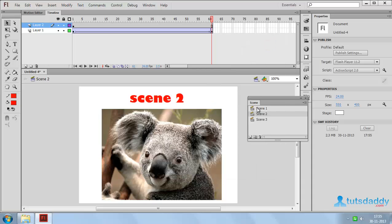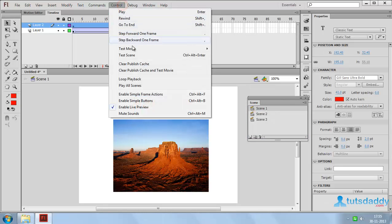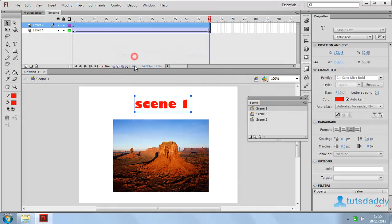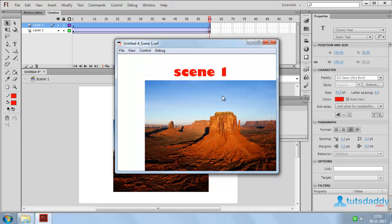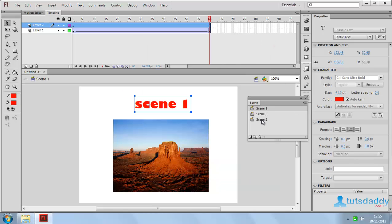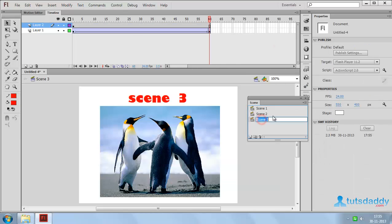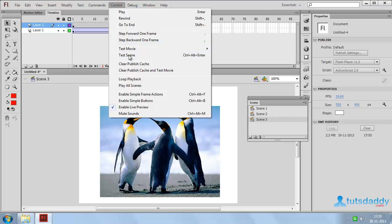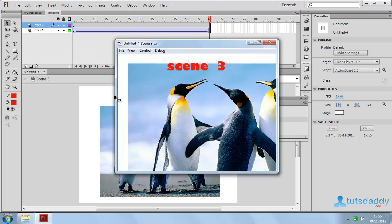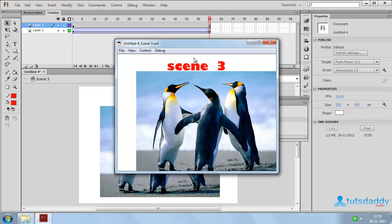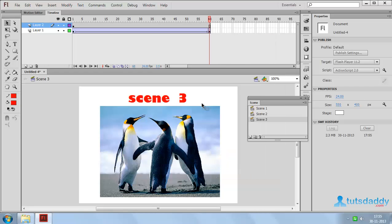Close this scene. Select this first scene. Now go to Control and select option Test scene to display the scene 1 animation. Select this third scene. Now go to Control and select option Test scene to display the animation preview.